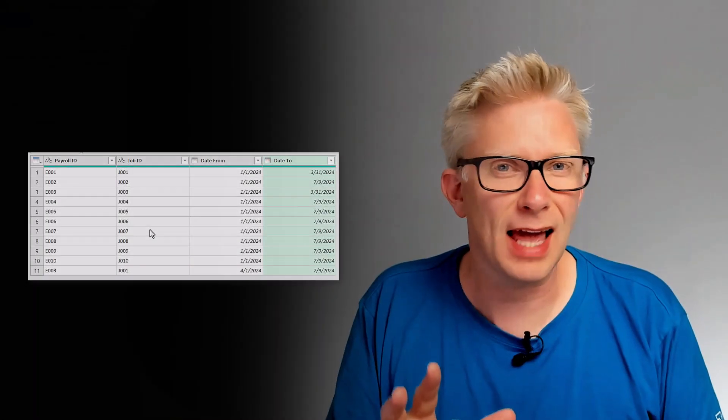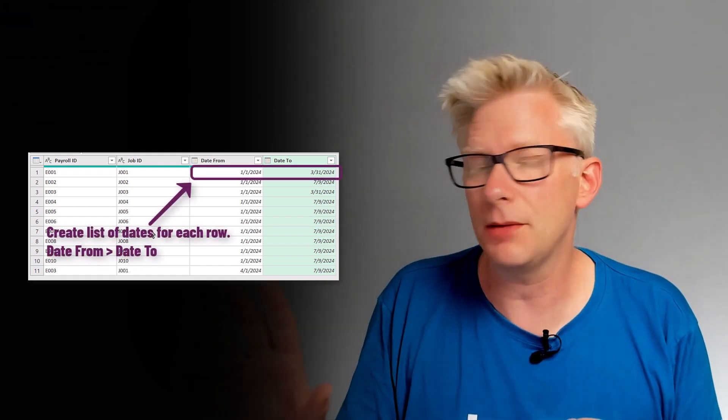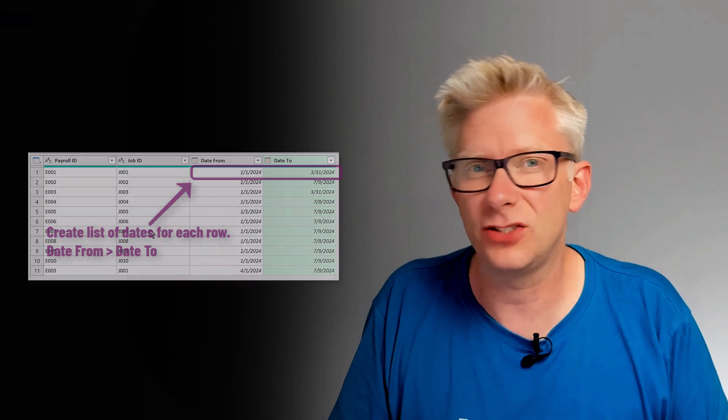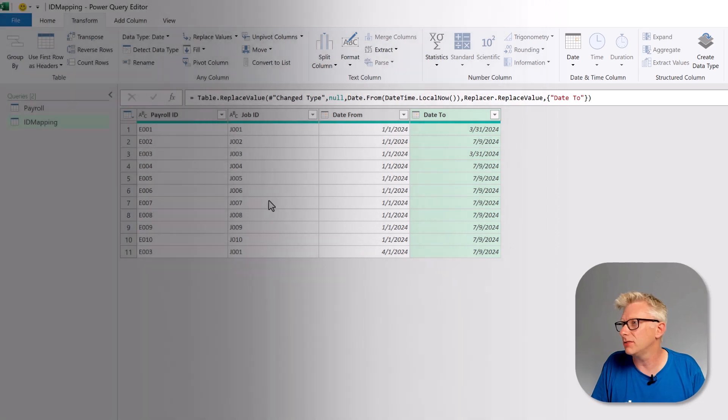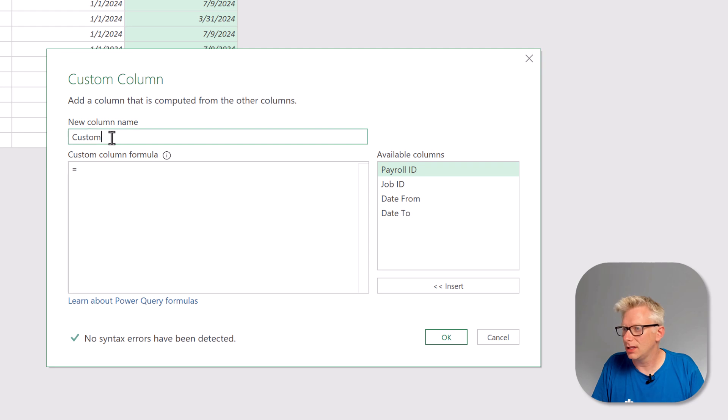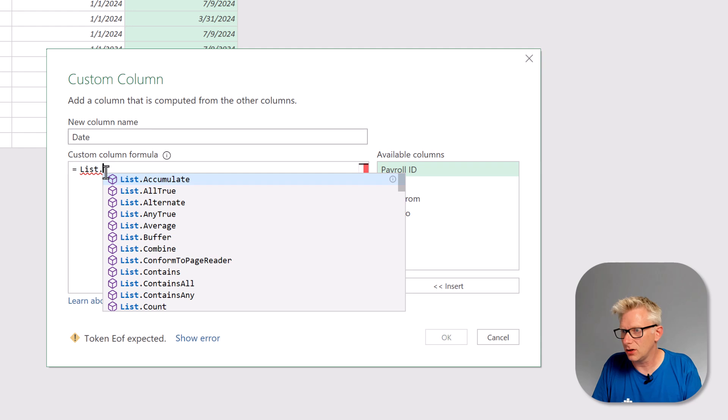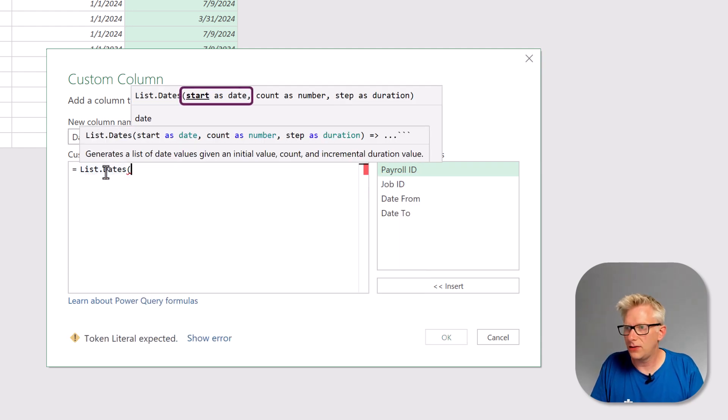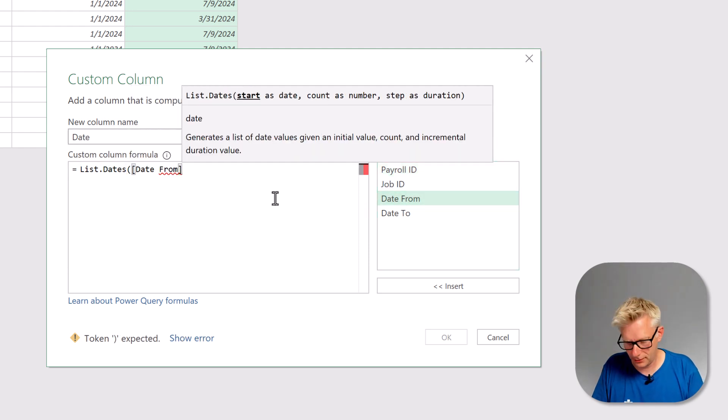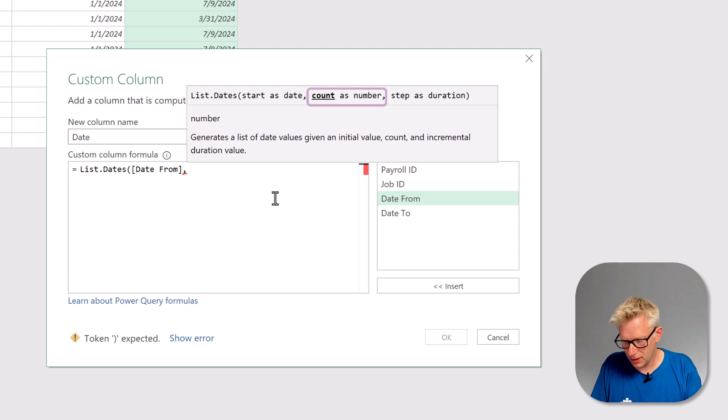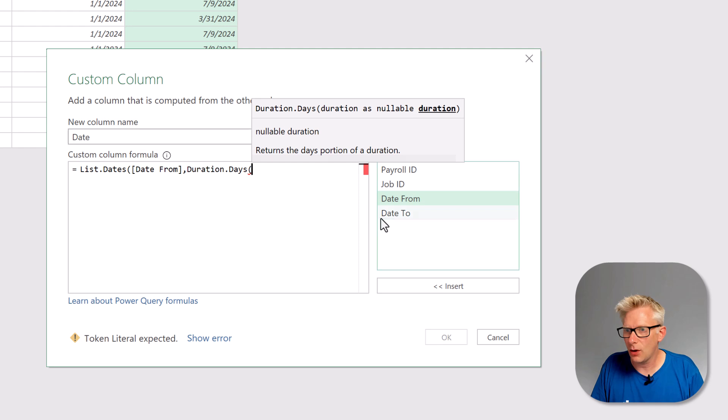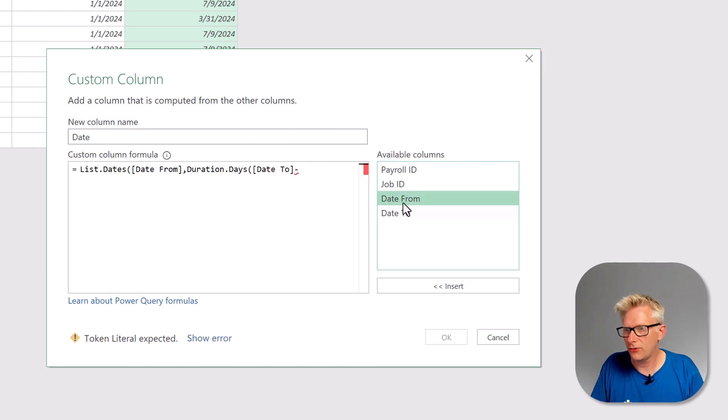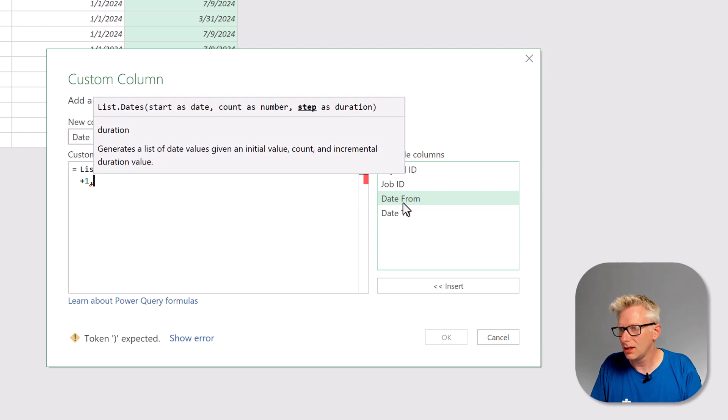The next step is to create a list of dates for each row in our ID mapping table that goes from our date from until our date to. The technique we're going to use is similar to how we worked with calendar tables in a previous video. So we're going to add column and then click custom column. Let's call this date and then we want to use list dot dates. The first argument is the start date which is the date from. The next argument is the count. So we're going to use duration dot days and we want our to date minus our from date. So that will give us the number of days and we also want to plus one to include our end date.